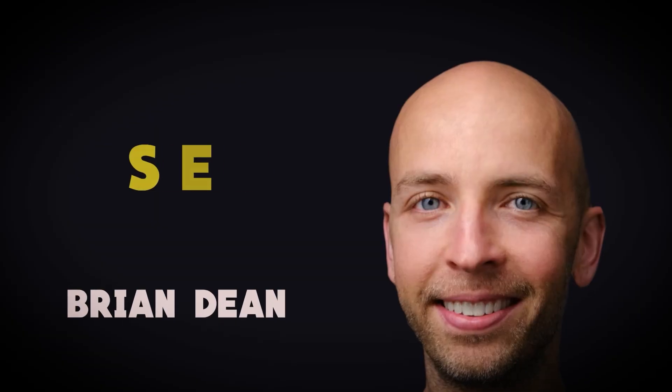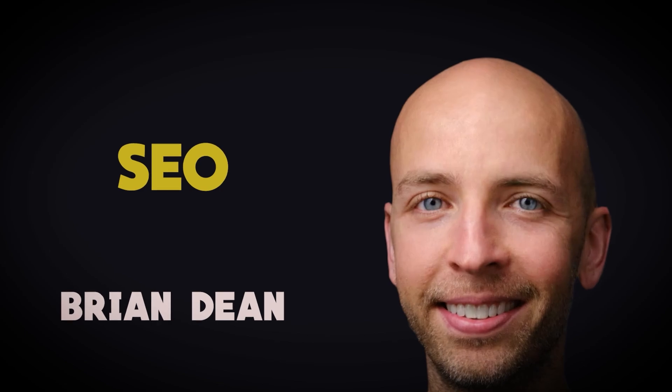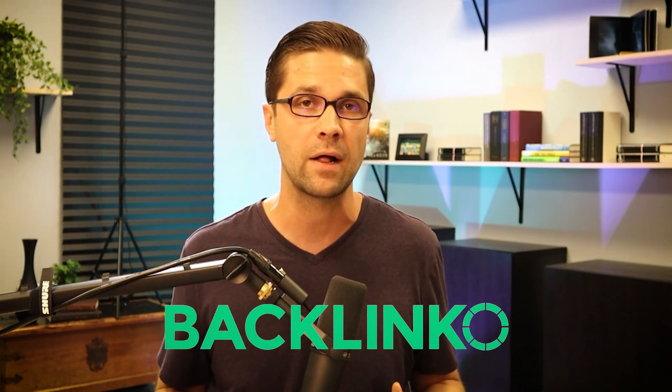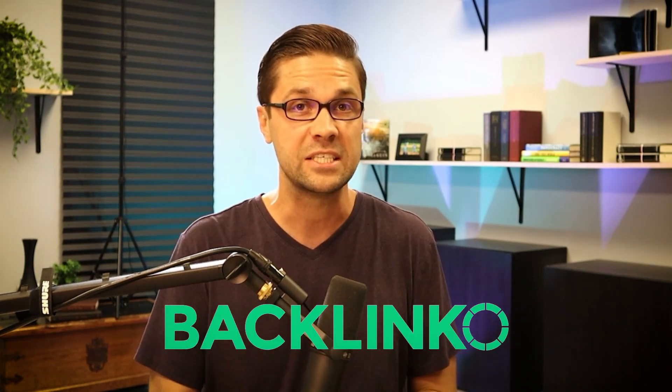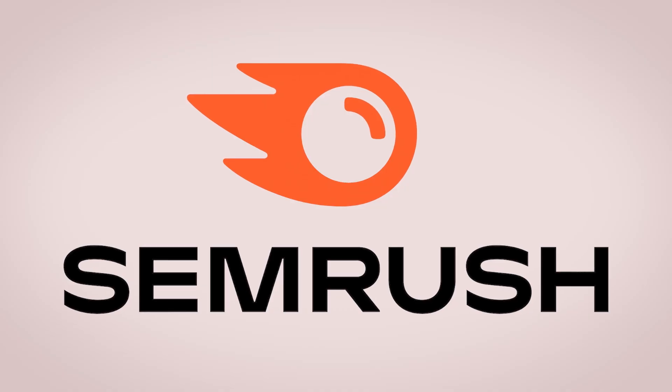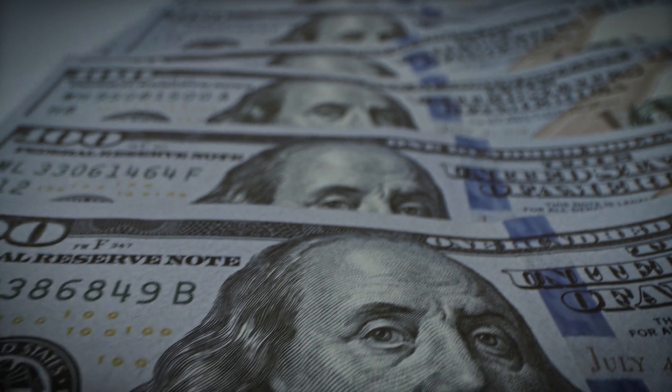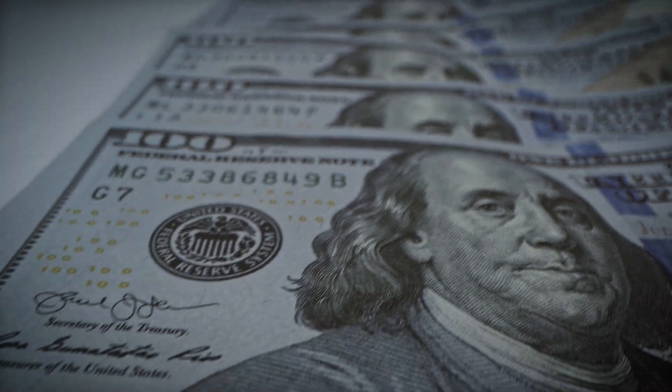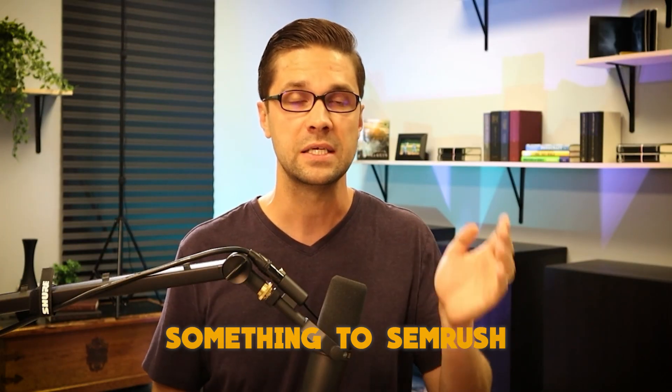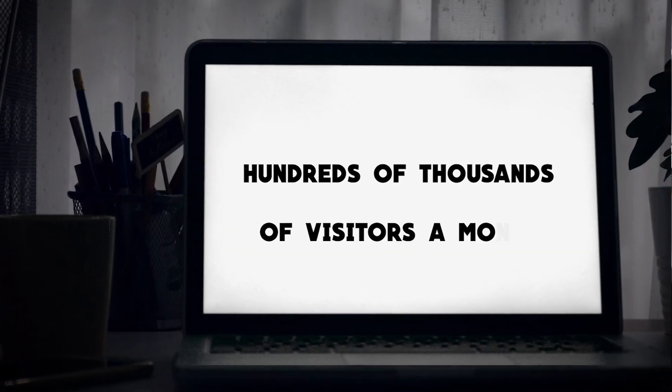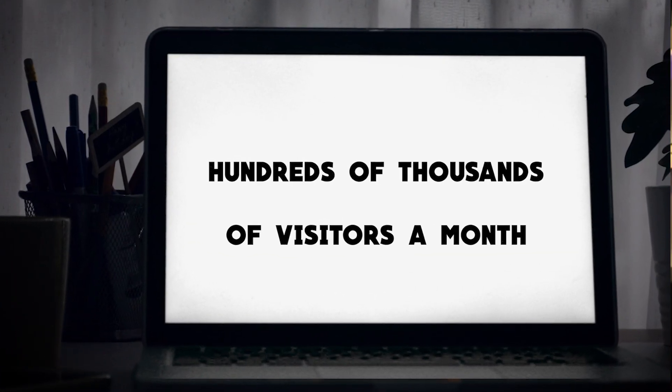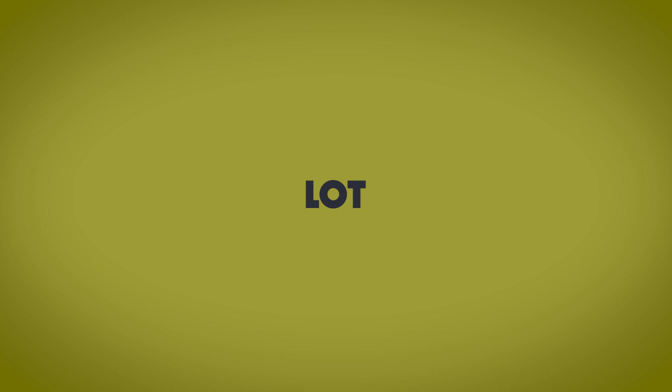The strategies in this video are loosely based upon Brian Dean's SEO strategy. Check out part one of this series. Brian Dean owned Backlinko and he sold it to SEMrush, and I'm talking about huge amounts of money. If you're going to sell something to SEMrush, a website that has hundreds of thousands of visitors a month, you can bet your bottom dollar that it was for a lot of money.